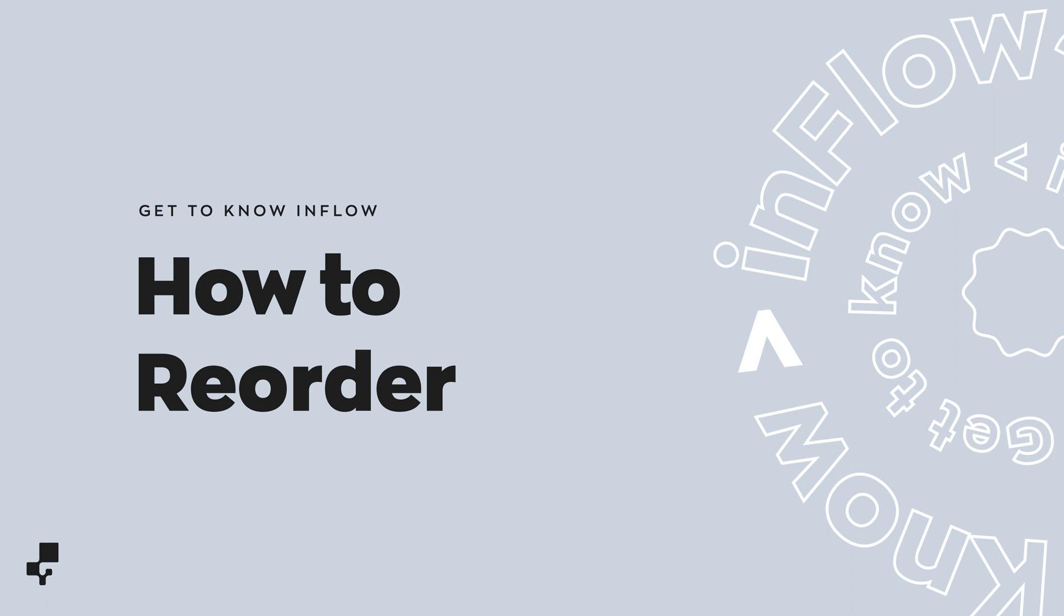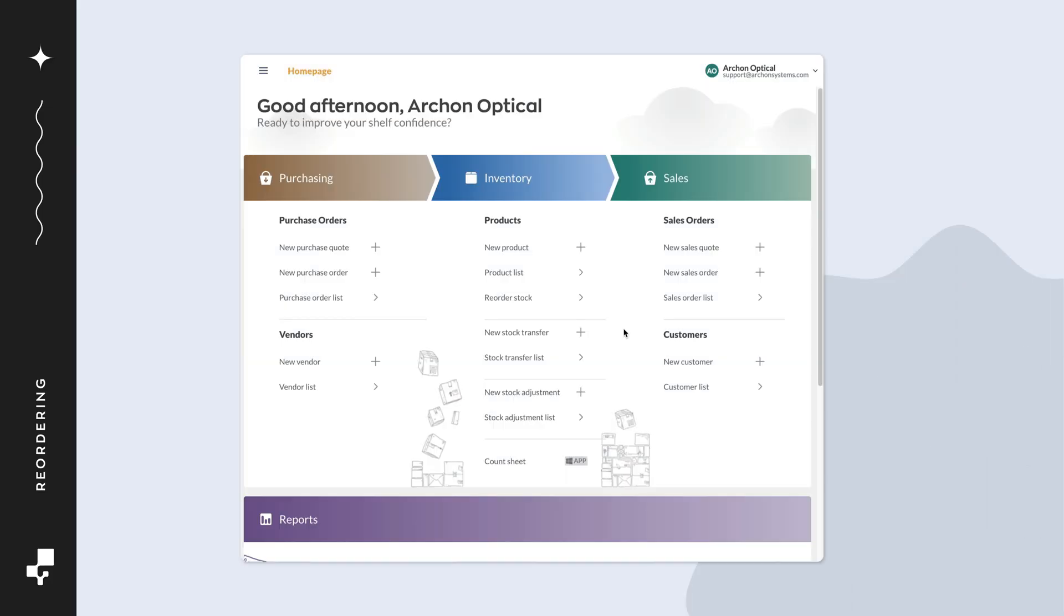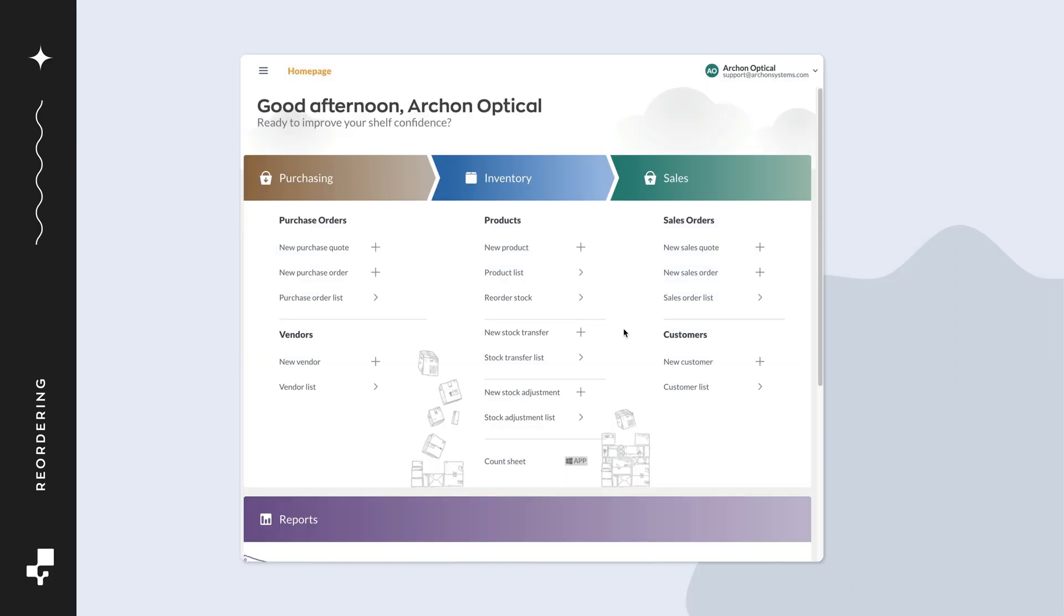Now, on to how to reorder in Inflow. Now that the product reorder settings are in Inflow, let's take a look at how it works.